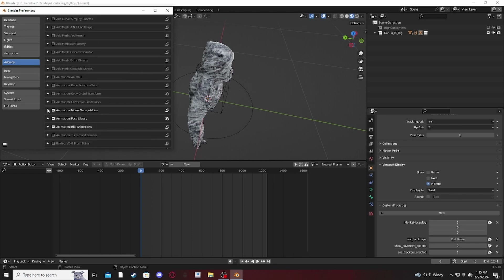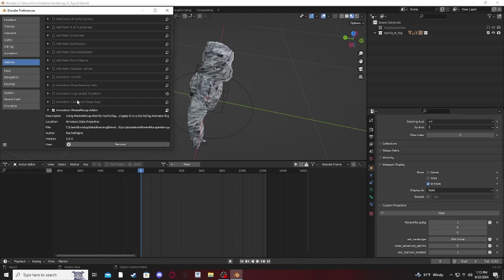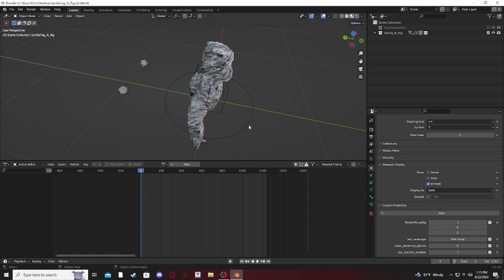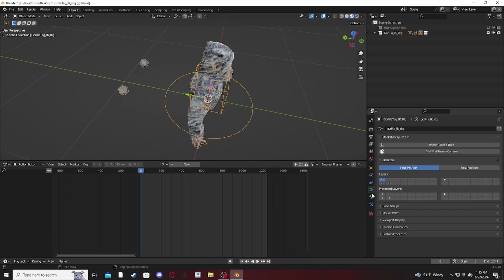Scroll down and find the Monkey Mocap add-on, click on it, and make sure it says 2.0. If it doesn't say 2.0, remove it and look for the correct one. After that, click on your rig, go to the Armature tab, and if it says 'Import Mocap Data' and 'Add First-Person Camera', you did it right. If it says 'Add Trackers', that's the wrong version.